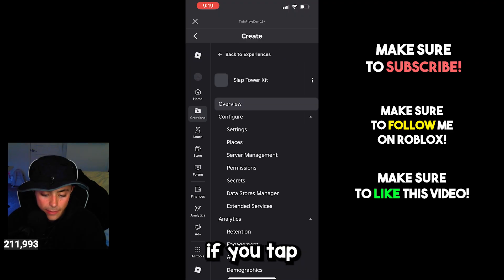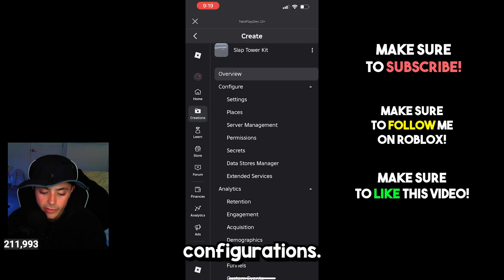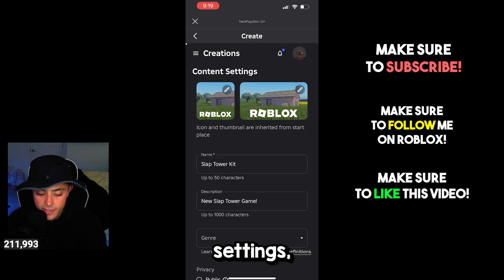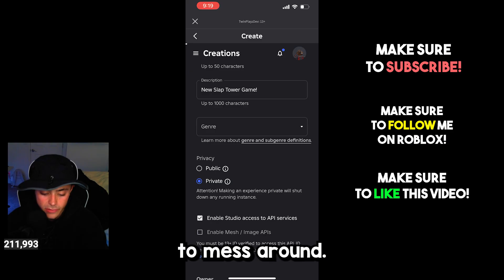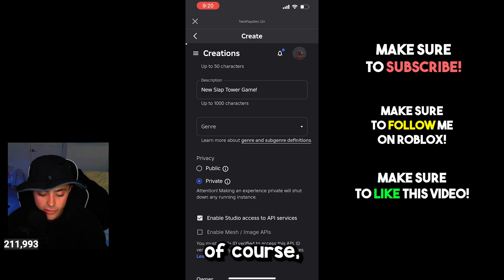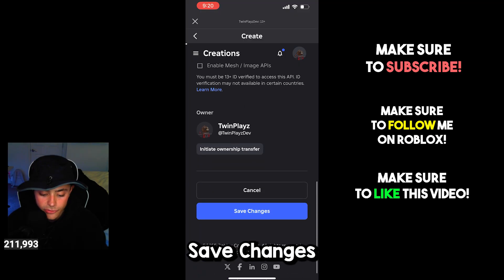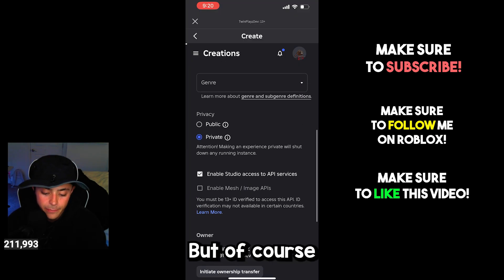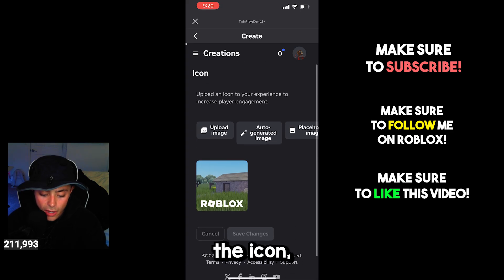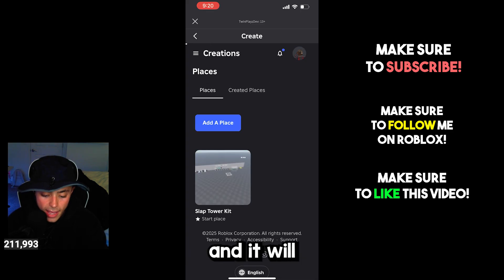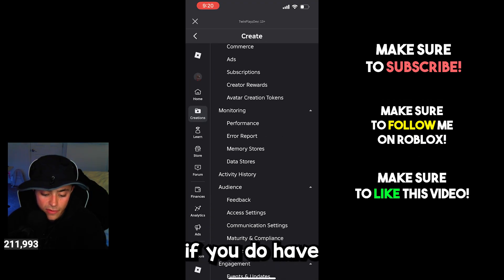If you tap the three things on the top left, you should be able to do a lot of configurations — whether you change the settings, the name, the description, the genre, anything like that, feel free to mess around. The main thing is of course to set this to public, and once you do that you can click Save Changes. You can also change the icon, the thumbnail, anything you want just by clicking the buttons and it will prompt you to upload.